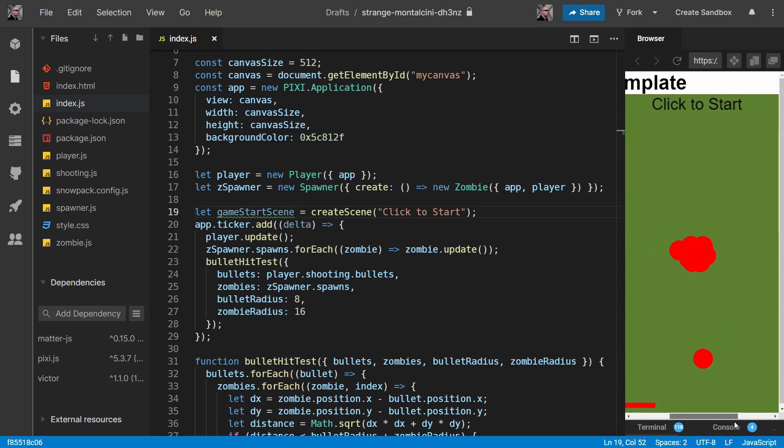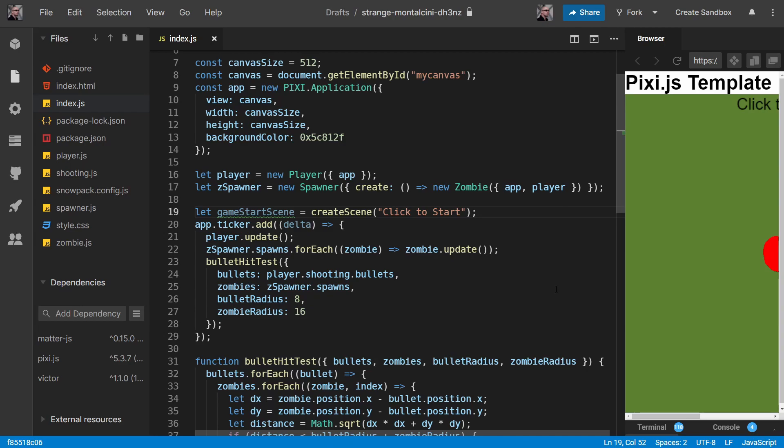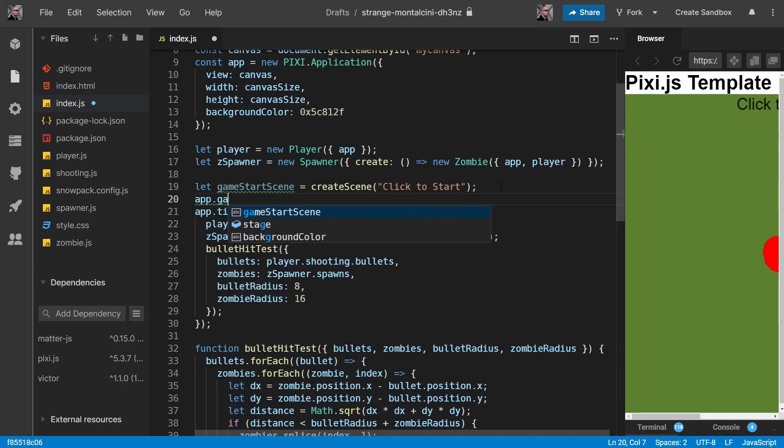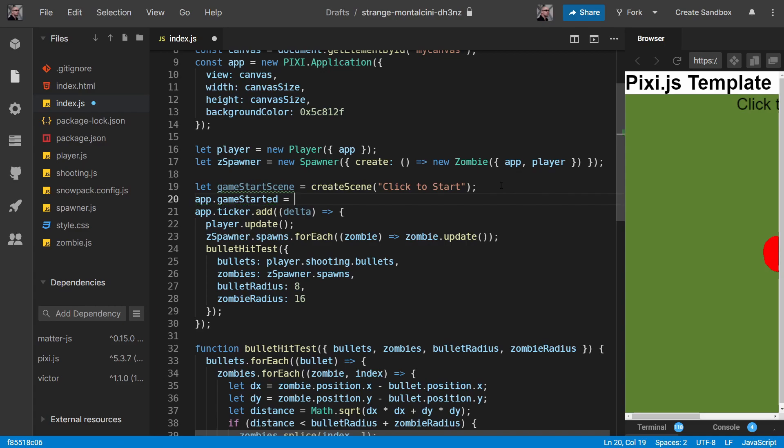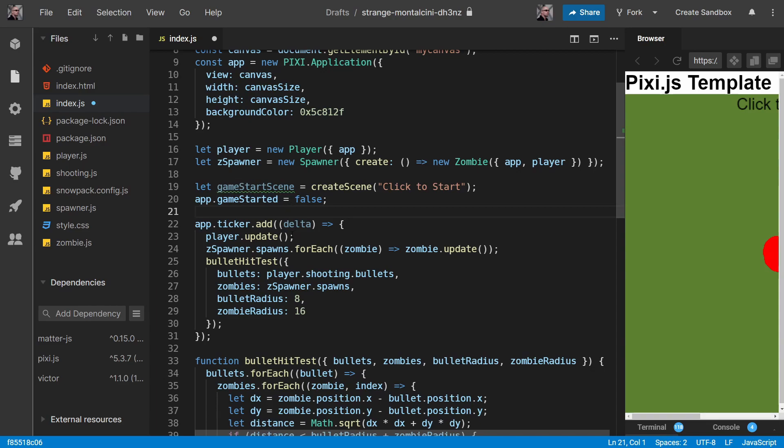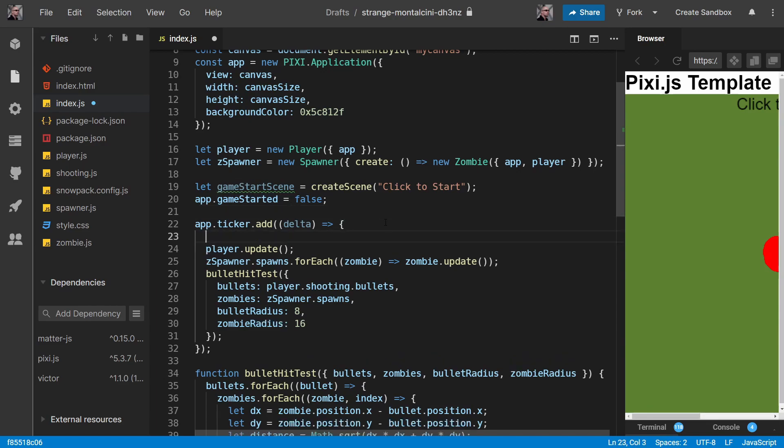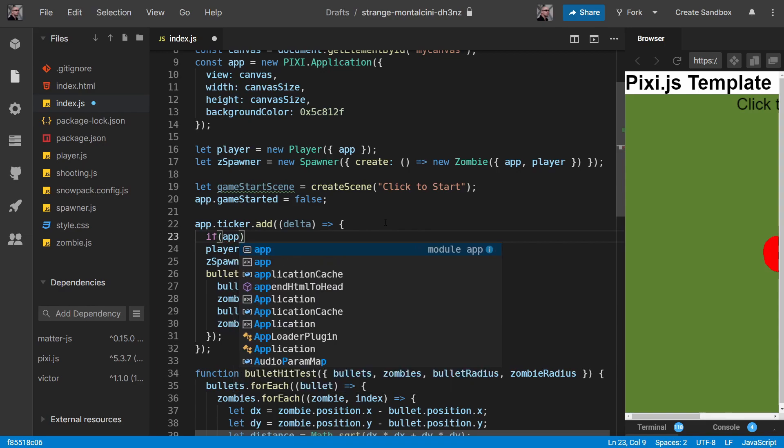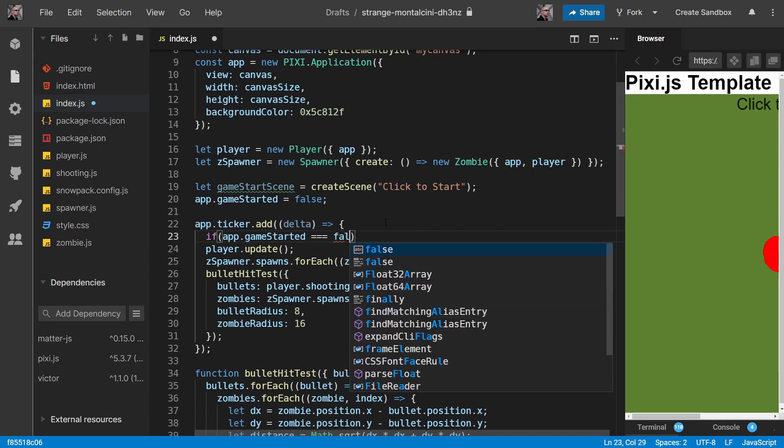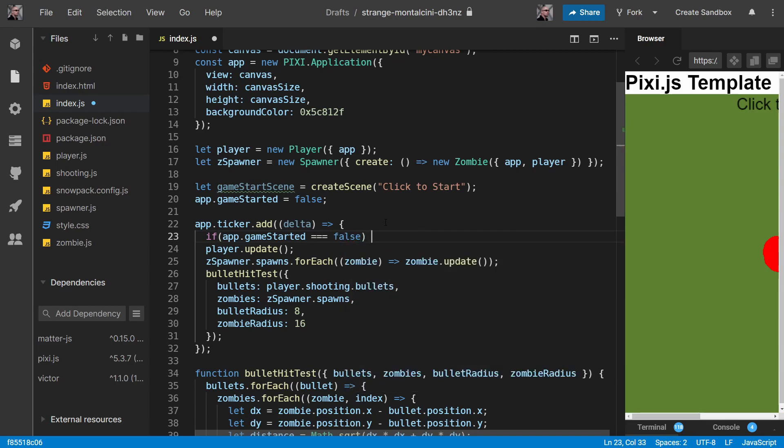But of course our game is still starting without us needing to click, so let's fix that now. We can keep things simple, we'll just have a game started and we'll say that's equal to false initially. If things got more complicated than this we'd probably want to have game states, but we probably won't bother with this game because it's quite simple. What we can do in here is if app.game started is equal to false, then return, and so we won't handle any player updates or moving the zombies or doing our bullet hit test or anything like that. We'll just jump straight out of this ticker.